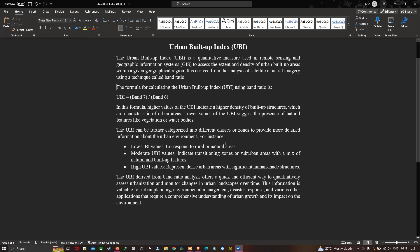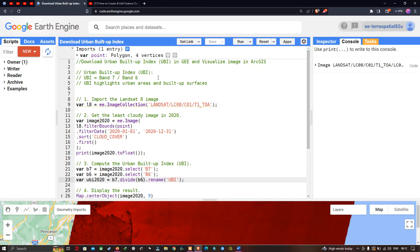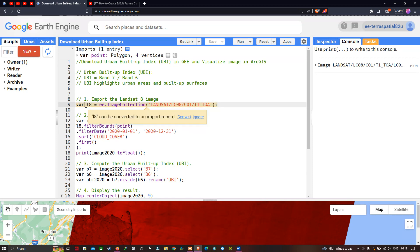Now let me get back to Earth Engine. We are going to calculate our Urban Buildup Index. To calculate it, we have to import a Landsat 8 imagery into Earth Engine. To import the Landsat 8 image, we define a variable called l8 equals to ee.ImageCollection of Landsat Collection 1 Tier 1 Top of Atmosphere.